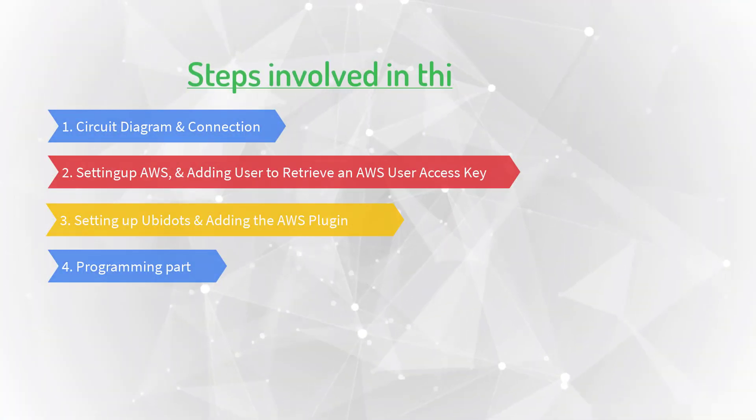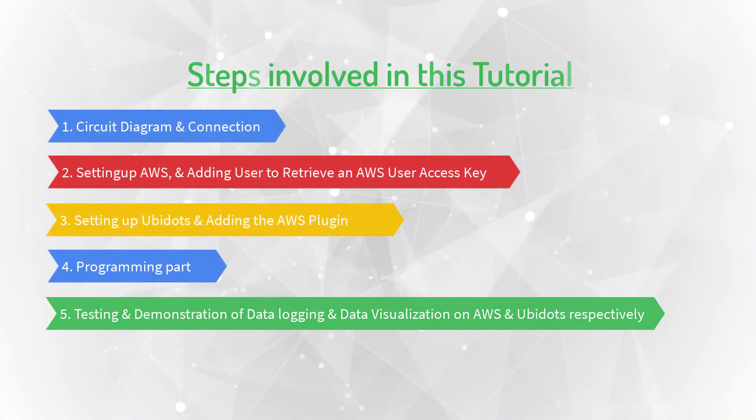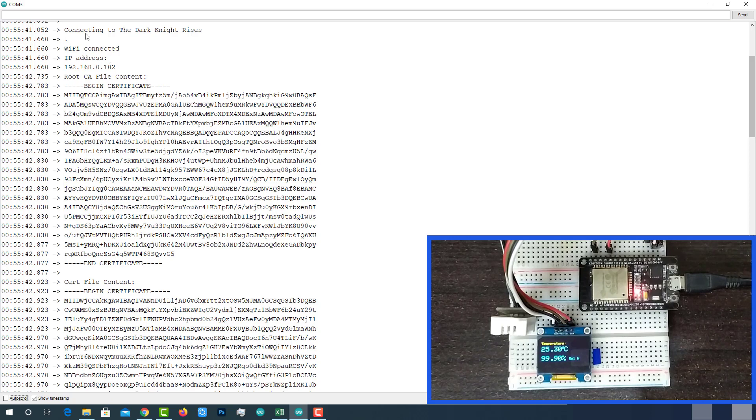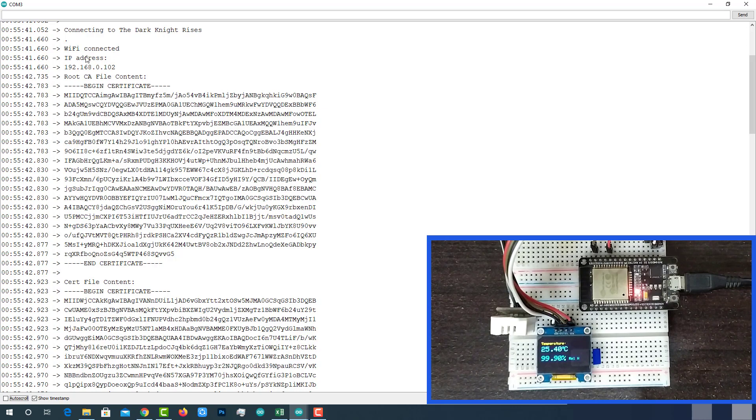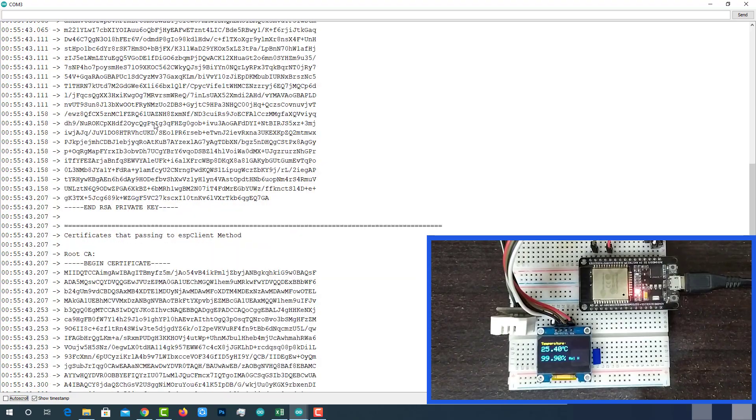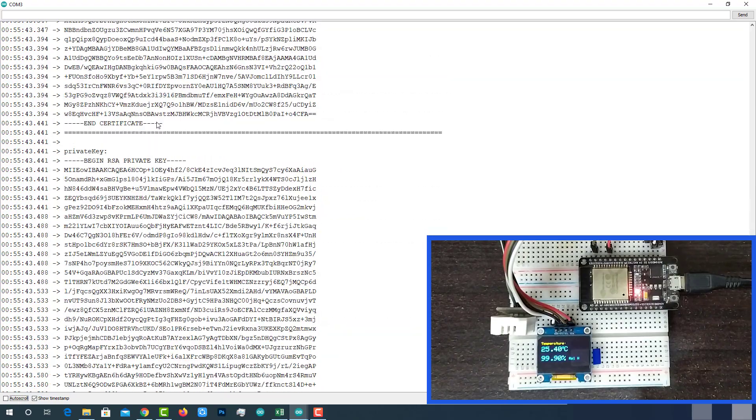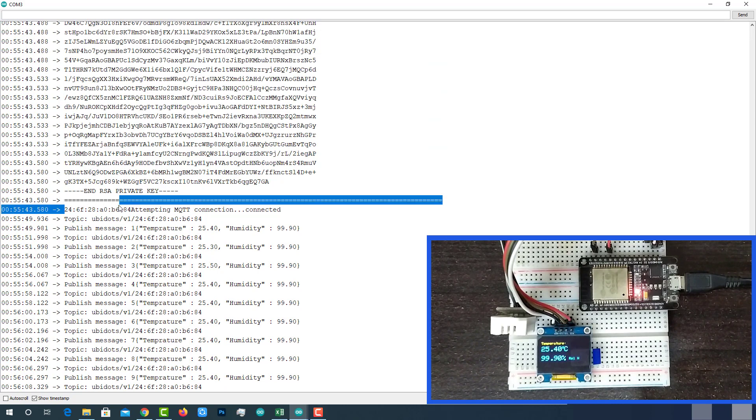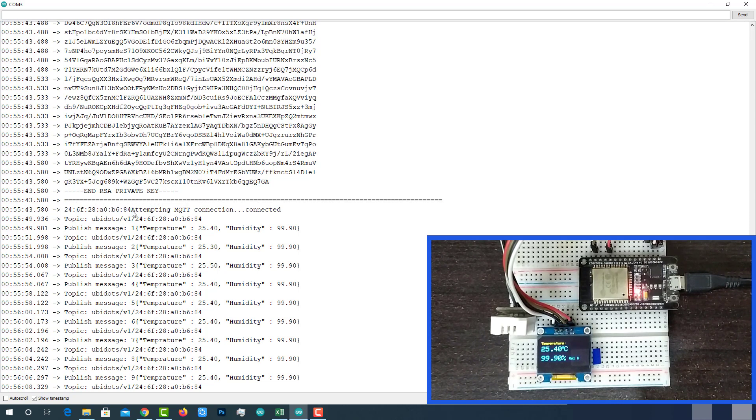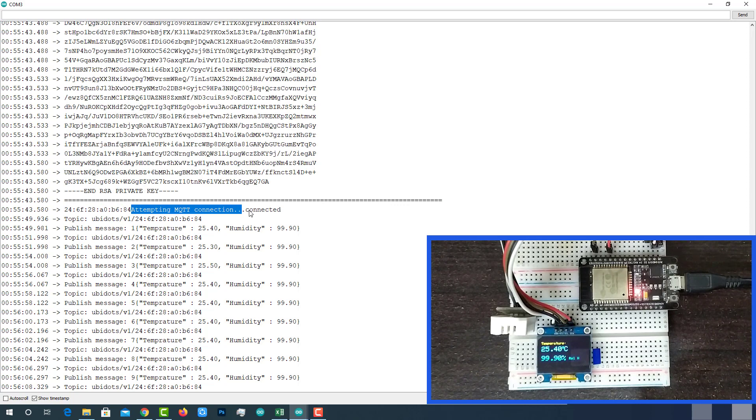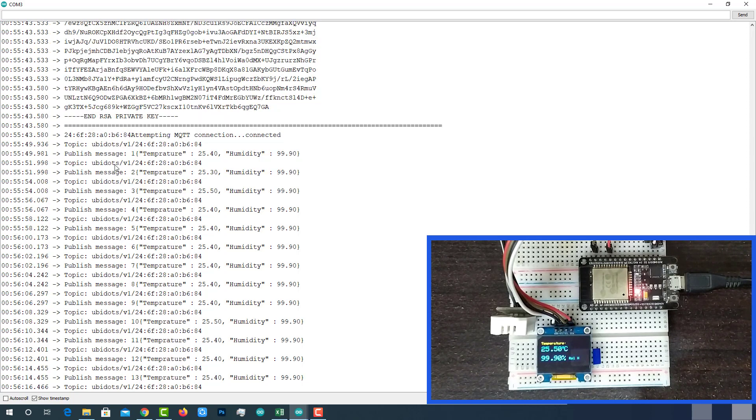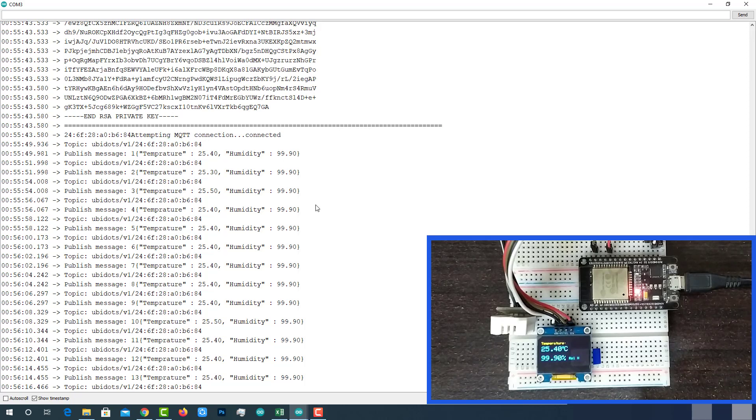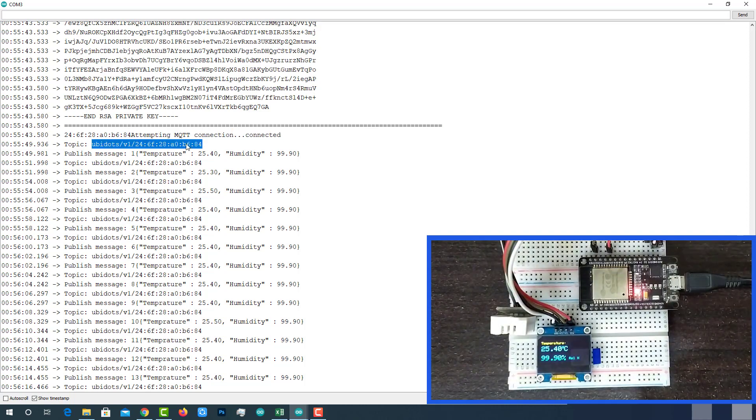Now it's time for the final part, testing and demonstration of data logging and data visualization on AWS and Ubidots respectively. On the serial monitor, we can see our ESP32 successfully connected to the programmed WiFi and allocated with the IP address. Then it reads the AWS certificates from the SPIFFS and printed over here. Then it reads the MAC ID of ESP32 and printed over here. Then initiated the MQTT connection with AWS cloud and connected to it. Now it started publishing JSON data to the MQTT topic ubidots slash v1 slash MAC address. We can also see the temperature and humidity data on the OLED display. Copy this MQTT topic.